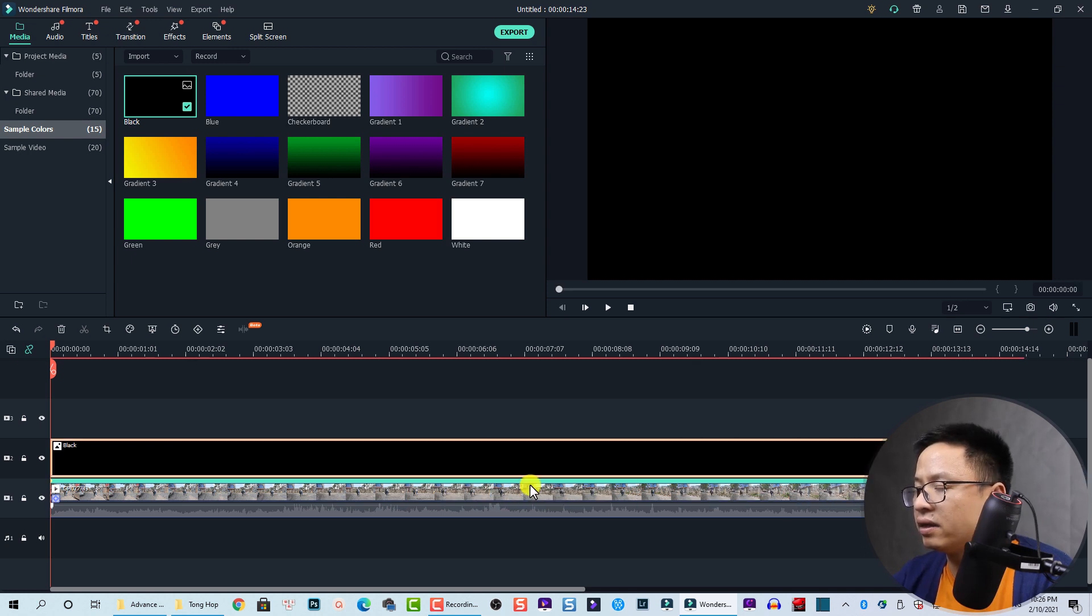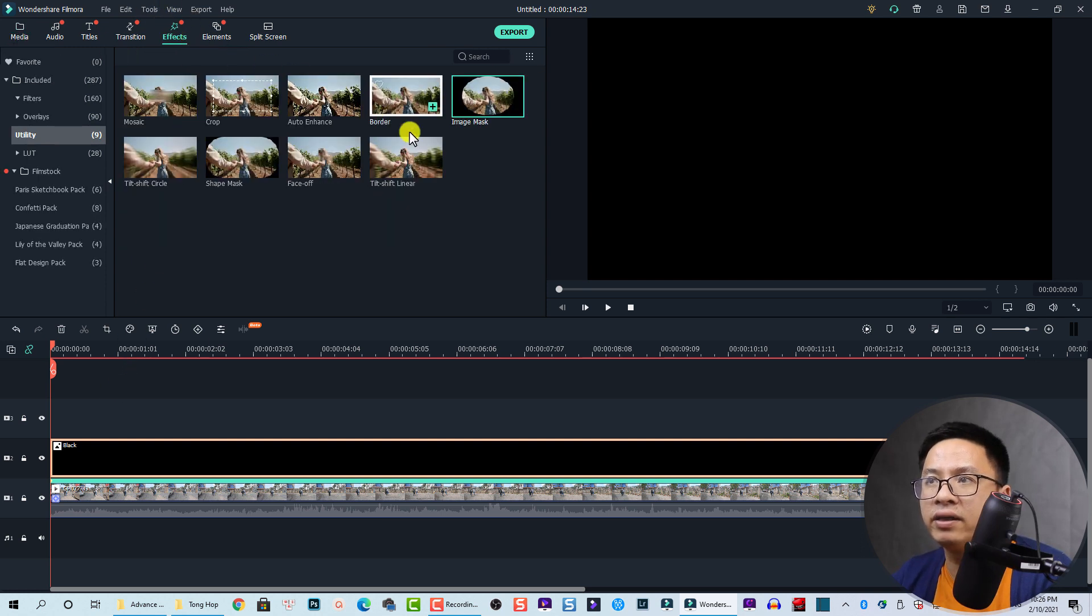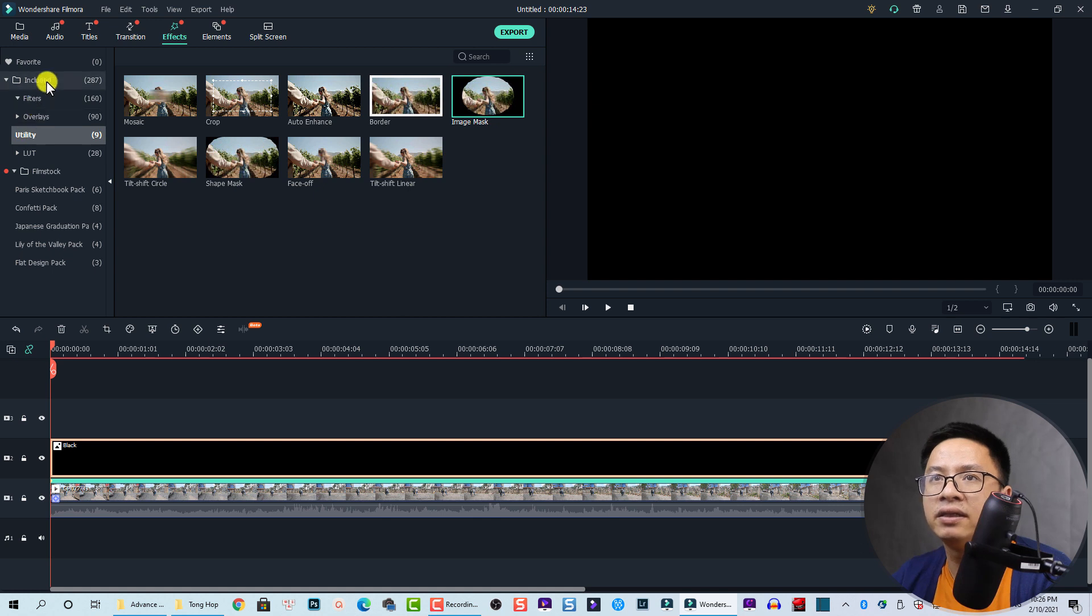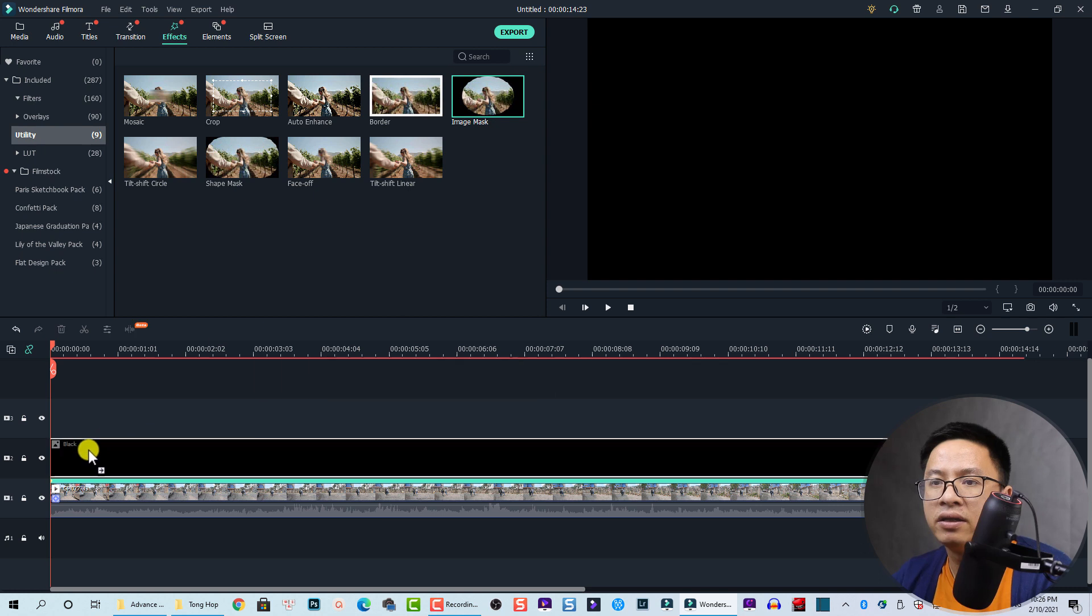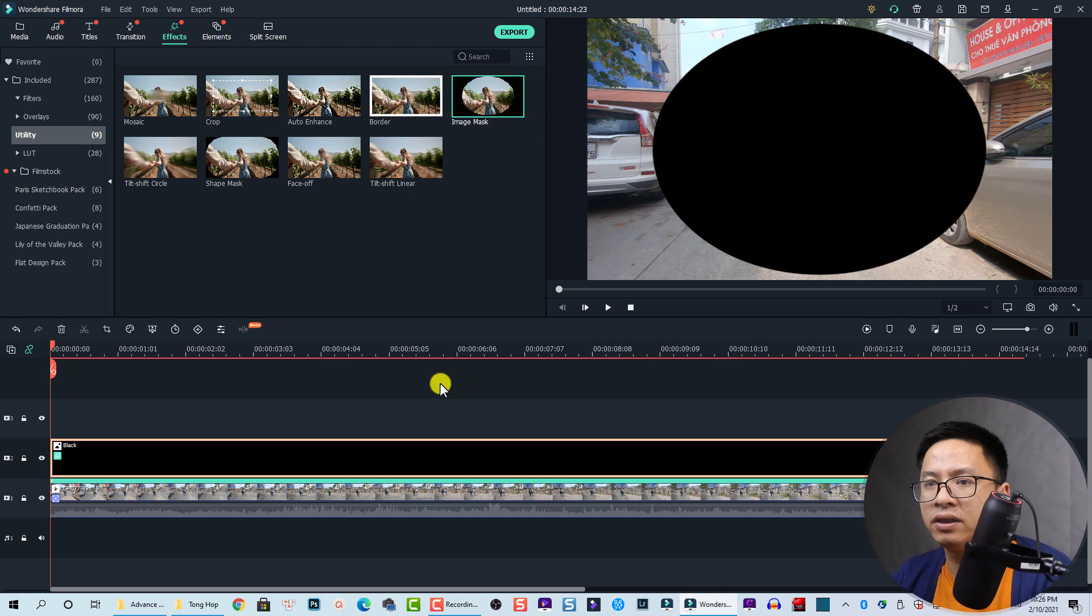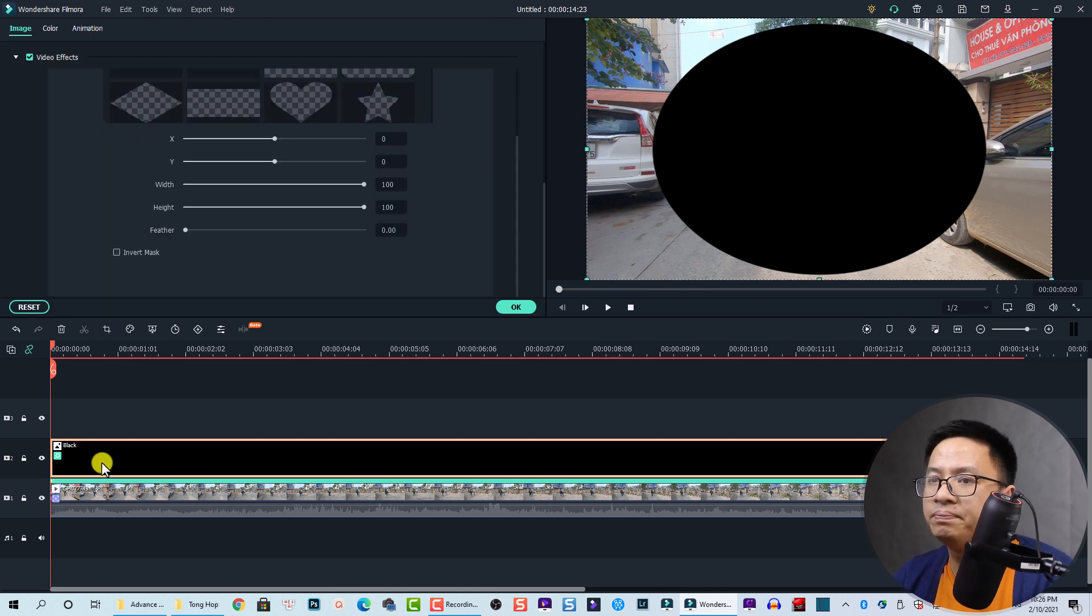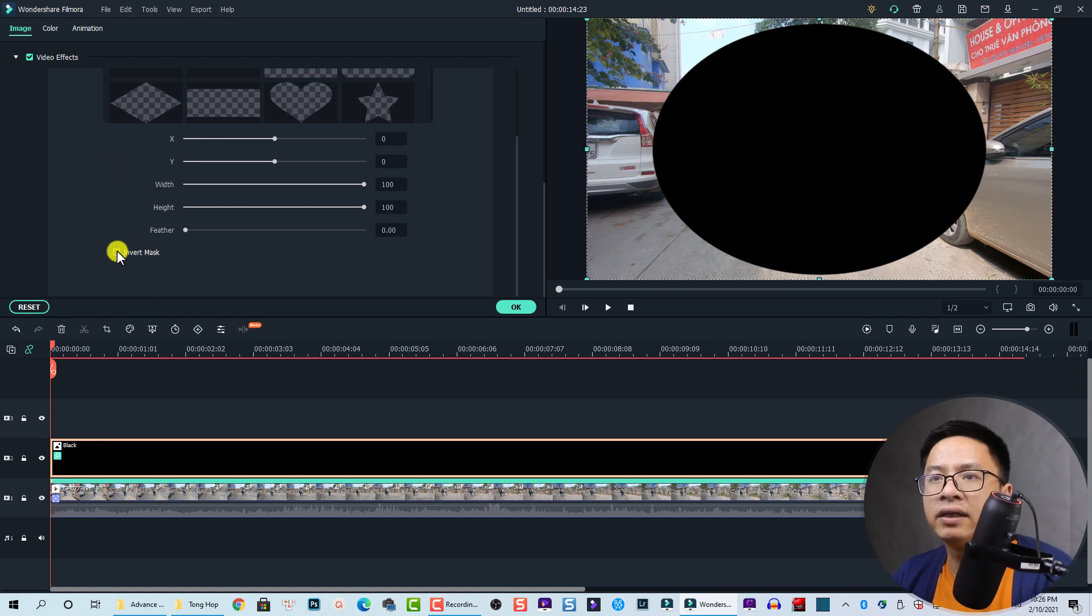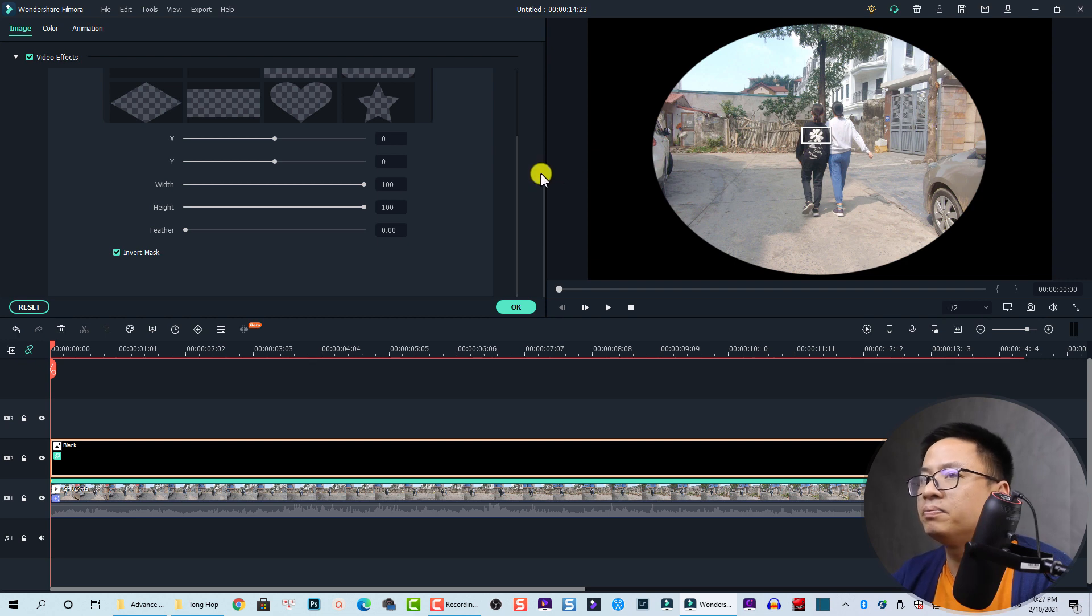The next thing we want to do is go to Effects, find Utility in the included folder, and then drop this Image Mask directly to the sample color. This is the image mask. Now we can double click on the sample color filter and then click on this button to invert the mask. So now we have this mask.